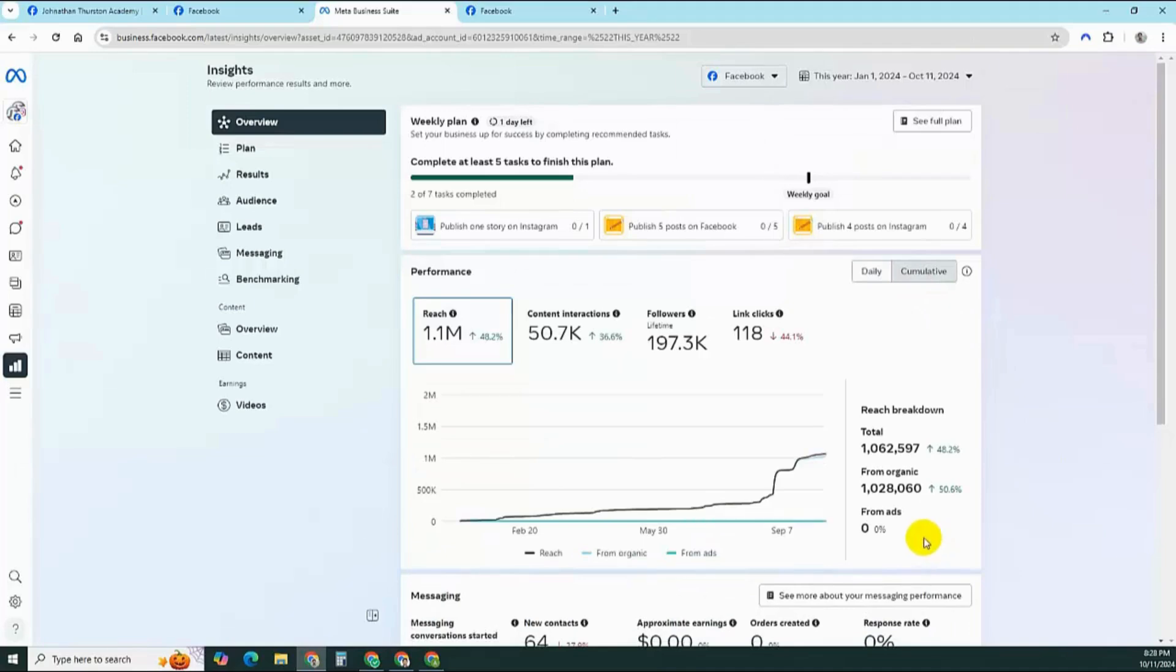This is the result that I have achieved in the past 12 months, and I can see a clear growth of 48.2 percent for the past 12 months.